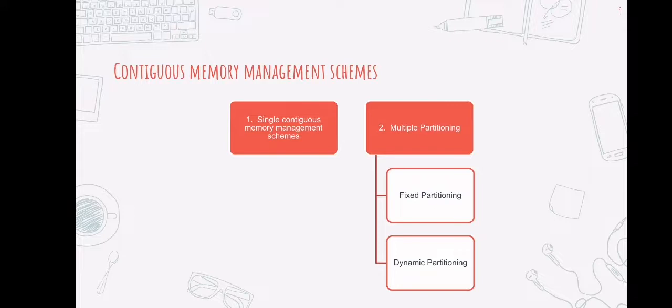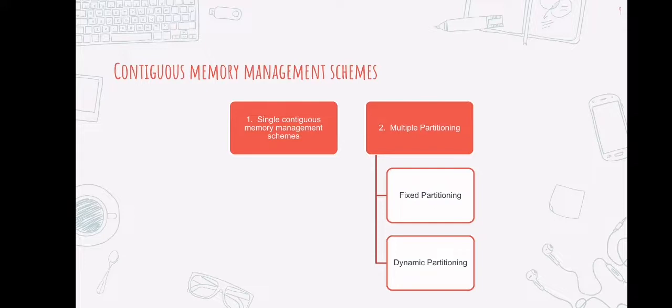The dynamic partitioning scheme, on the other hand, was created to address the shortcomings of a fixed partitioning scheme. In a dynamic partitioning scheme, each process only takes up as much memory as it needs when it is loaded for processing. Requested processes are given memory until the physical memory is depleted or the remaining space is insufficient to hold the requesting process. The partitions used in this scheme are of variable size, and the number of partitions is not specified at the time the system is created.